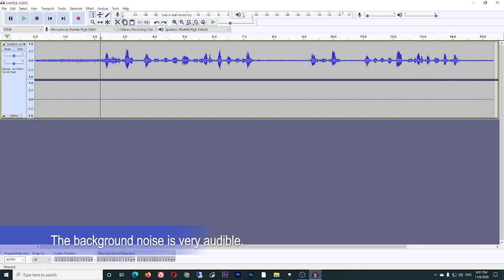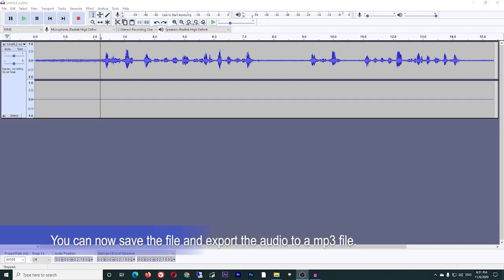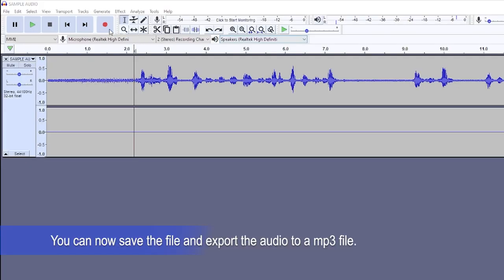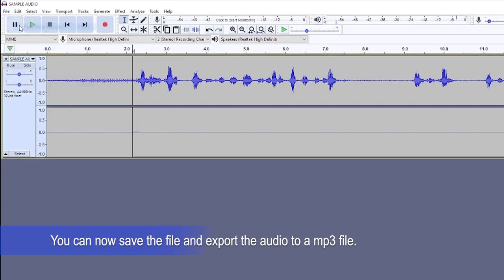You can clearly hear the difference between the two tracks. Once you're satisfied with the output, you can now save as MP3 format.